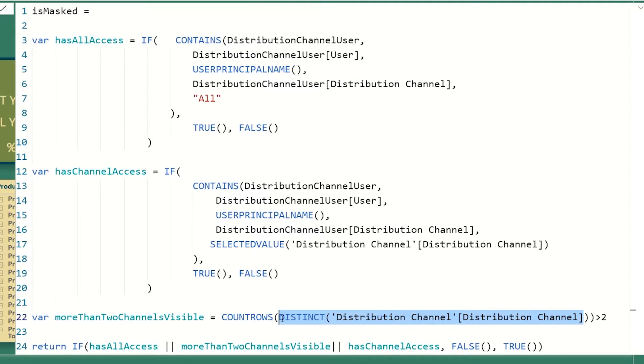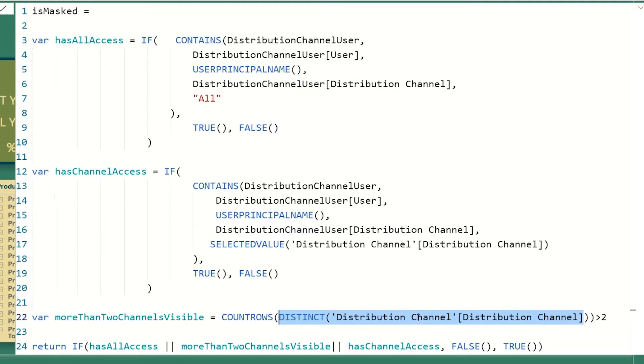And then the last piece is we're just going to check how many distribution channels can I see right now. So as the pivot table or the visual paints the results, it's going to only see certain amount of channels depending on which row. In a sum, it's going to see all the channels, but as you start drilling into channels, it'll only see one, right? So depending on where you are in a table, it'll see one or more channels.